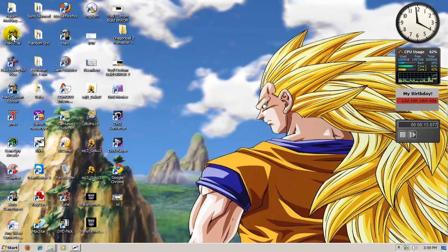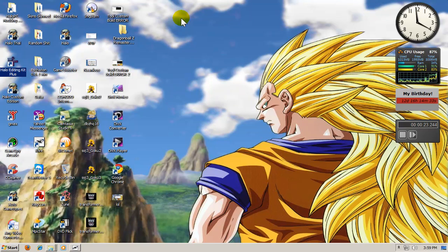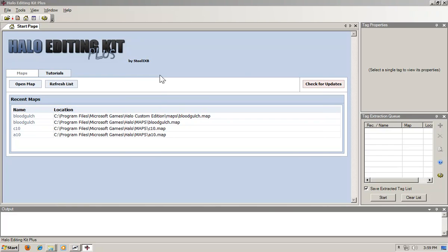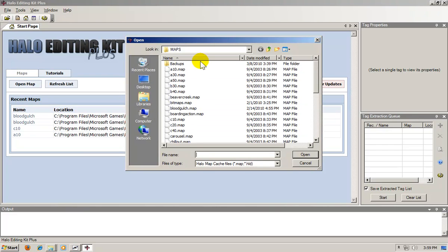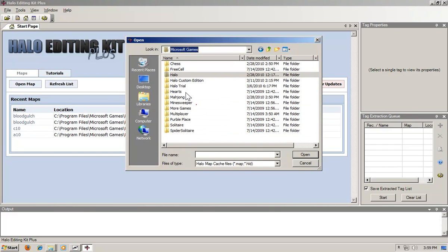The first thing you want to do if you don't have it already is extract the tags with Halo editing kit plus. I'm just going to do it just for demonstration. It's in my other video.